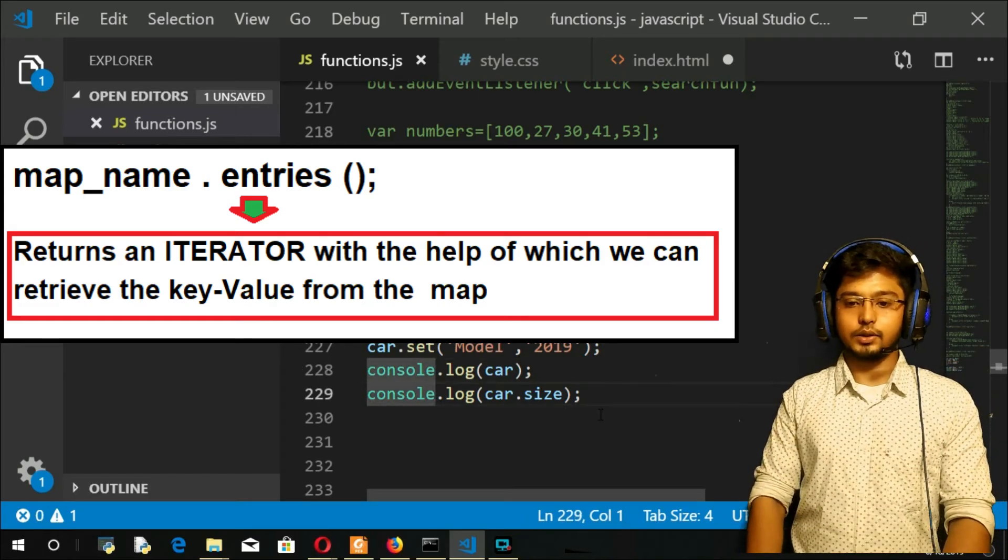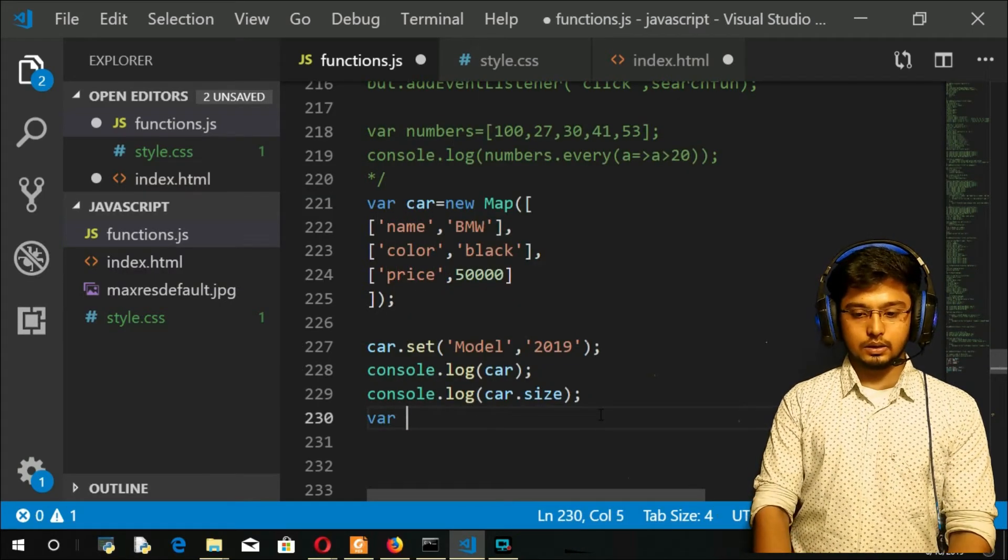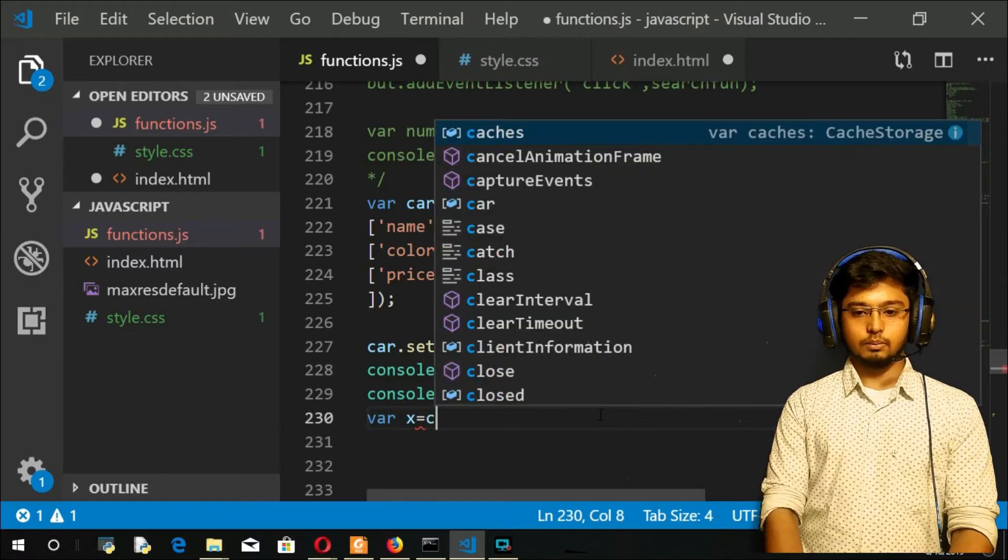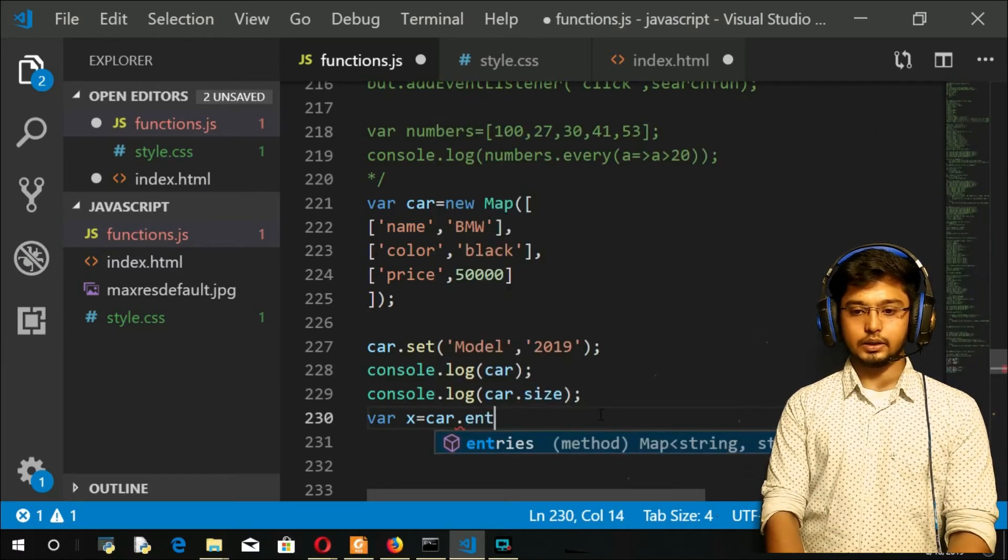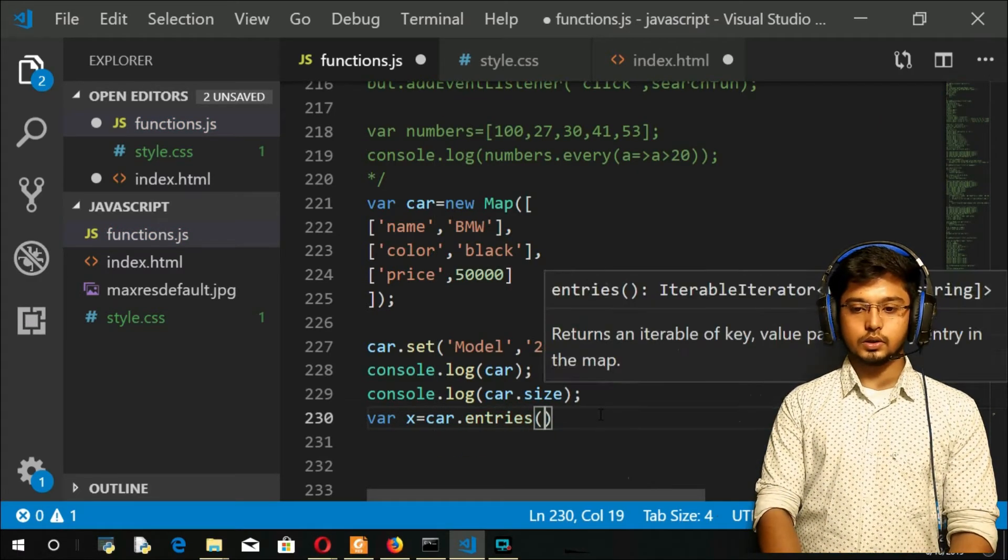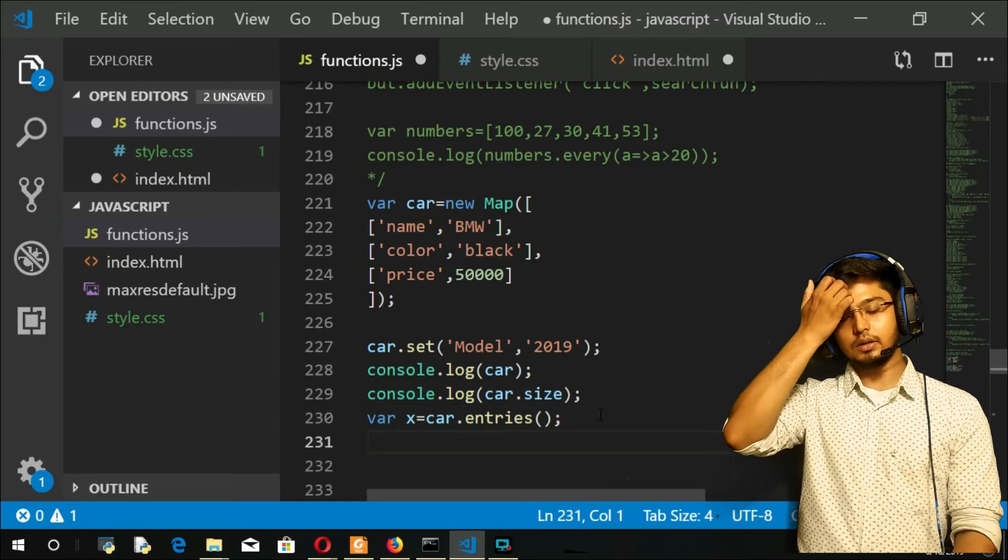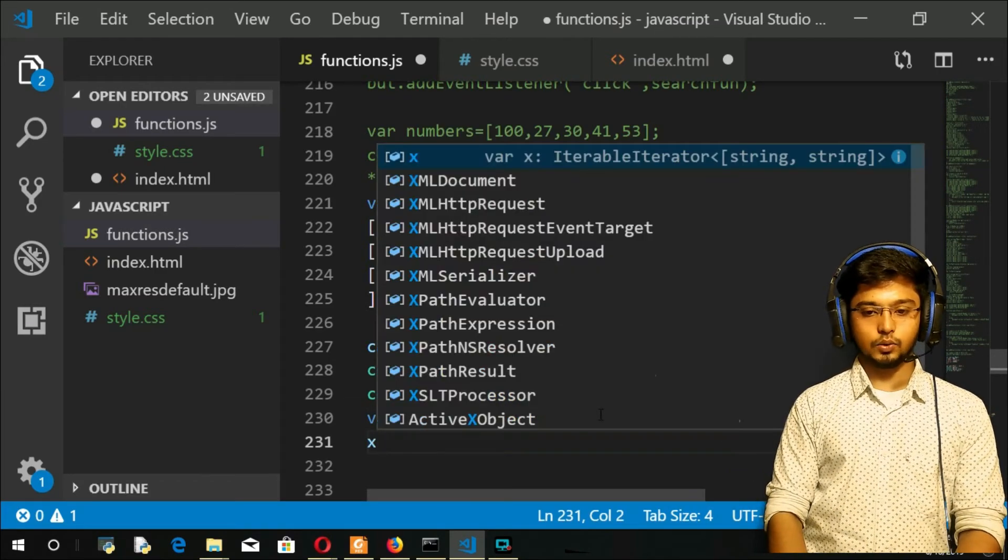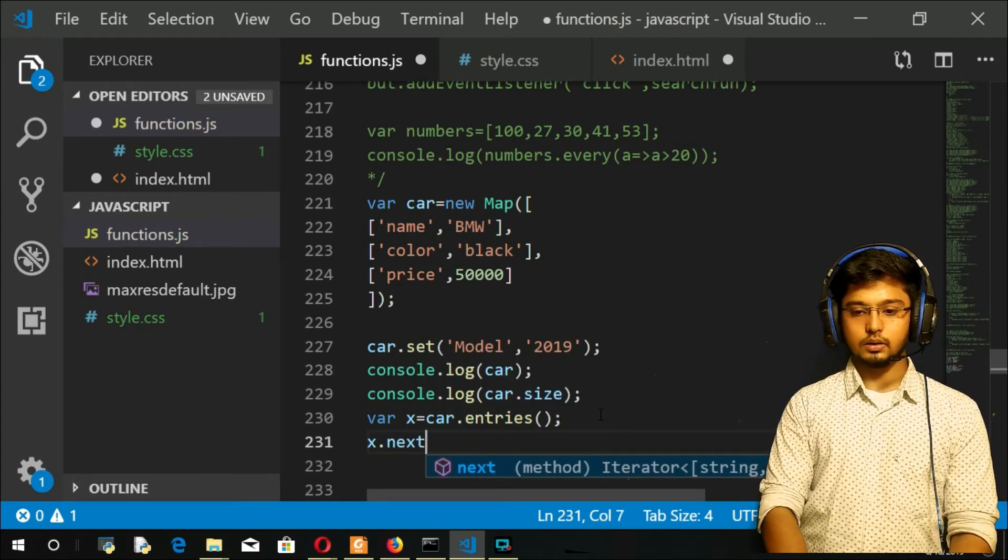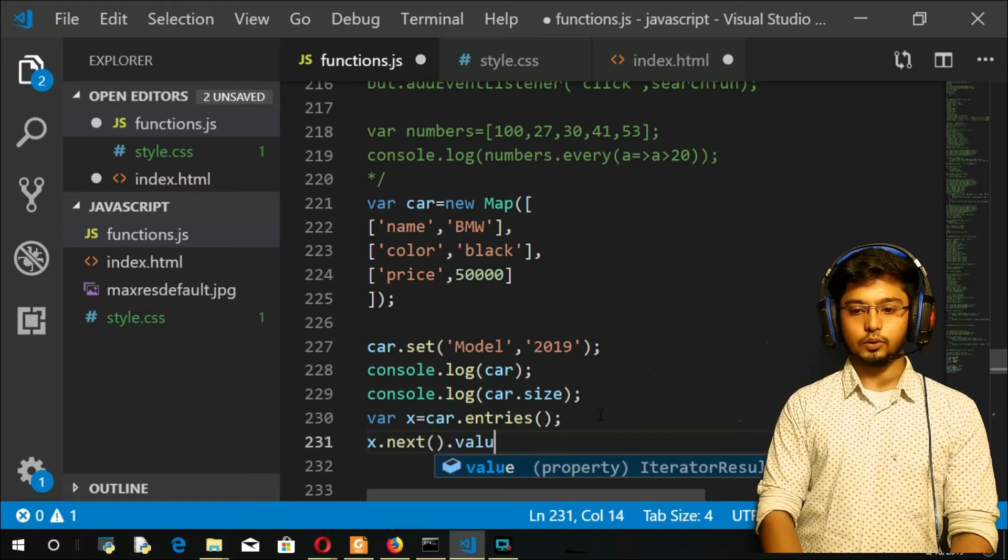Let me have the entries here. So var some name is equal to your map name.entries. So now here x is your iterator. With the help of iterator I can use the next method to retrieve the value. Understood.